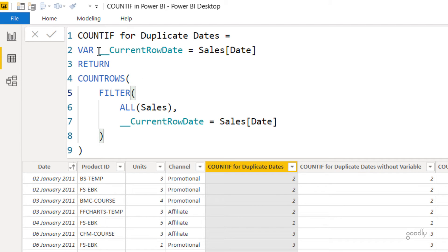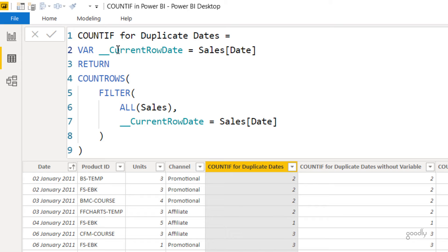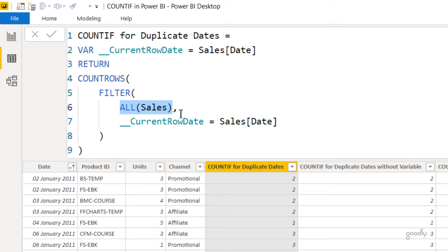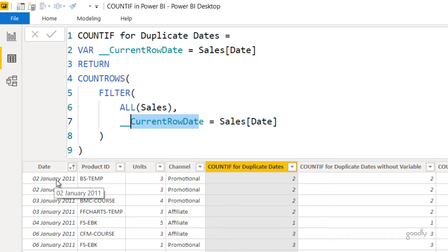First I create a variable for the current row. If I'm working with 2nd January, I store that in a variable called 'current_row_date'. Then I open up the entire sales table using ALL(sales) to remove any filters on the date. Then I count how many rows in the sales date column match the current row — which is 2nd January. It finds it two times, and that's the number you get.